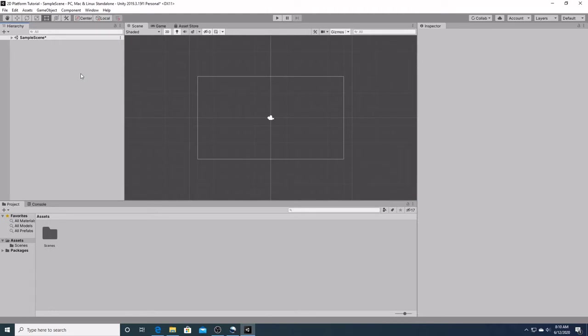The next feature in the window we will be going over is the hierarchy window over here to the left. As you can see, the hierarchy window currently contains the current scene, which is labeled as the sample scene. The hierarchy window contains a list of all the game objects in the scene. A game object is every object in your game. Characters, scenery, lighting, and special effects are all game objects.